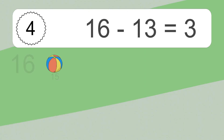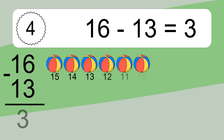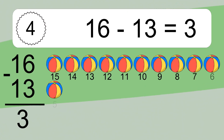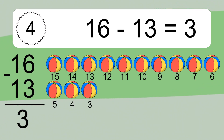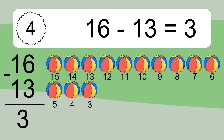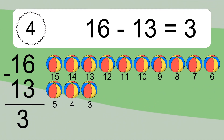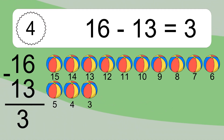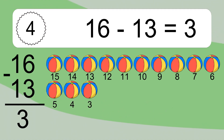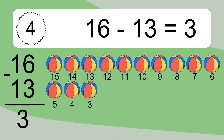16 minus 13 equals what? 16 minus 13 equals 3. Let's count it. 15, 14, 13, 12, 11, 10, 9, 8, 7, 6, 5, 4, 3.